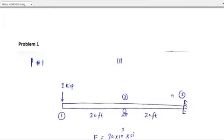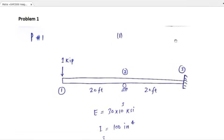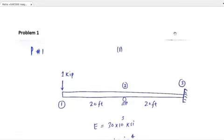The topic of our discussion is analysis of beams and frames. We have to follow the same steps as we followed for the analysis of trusses, but the only difference is the difference in their K matrix. For trusses, we have one type of stiffness matrix, and for beams, we have another type of stiffness matrix.